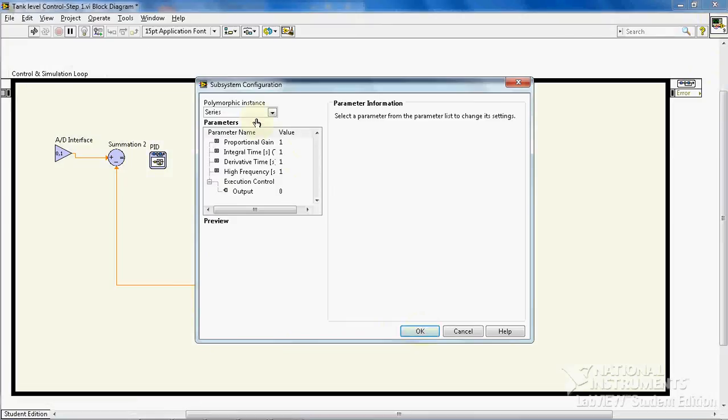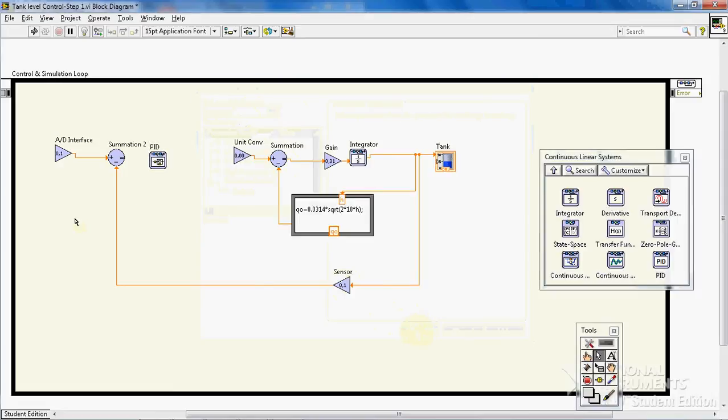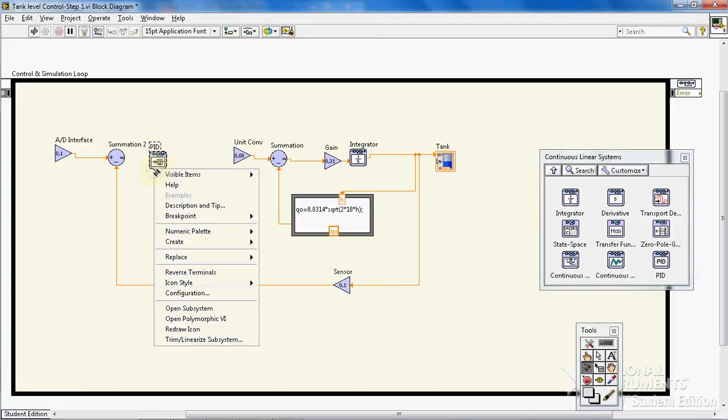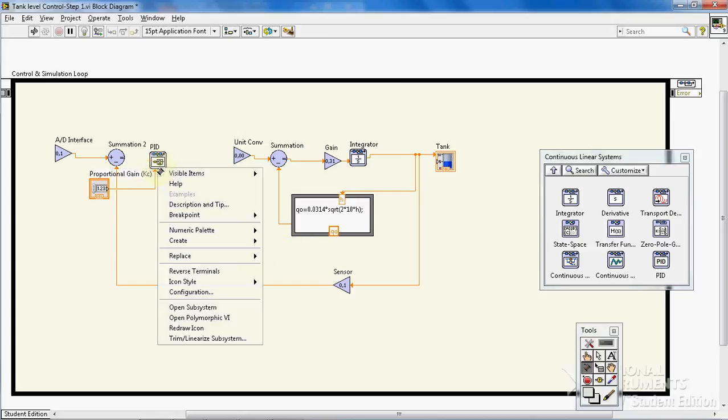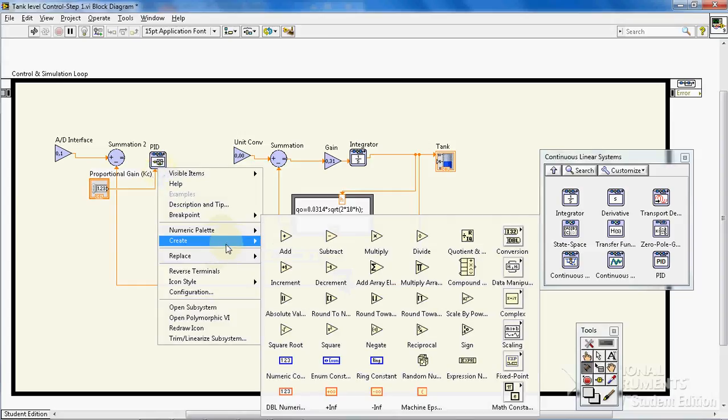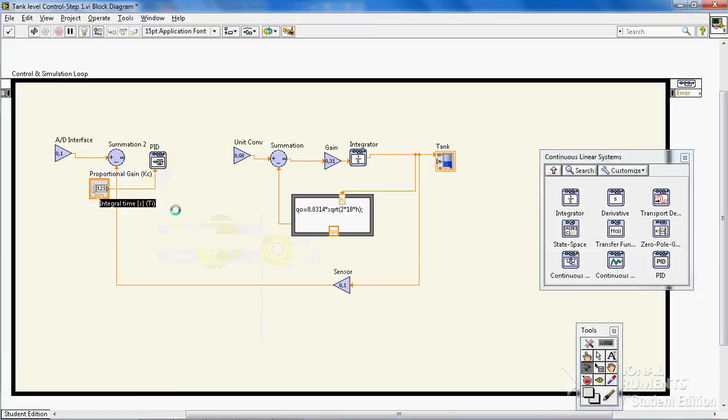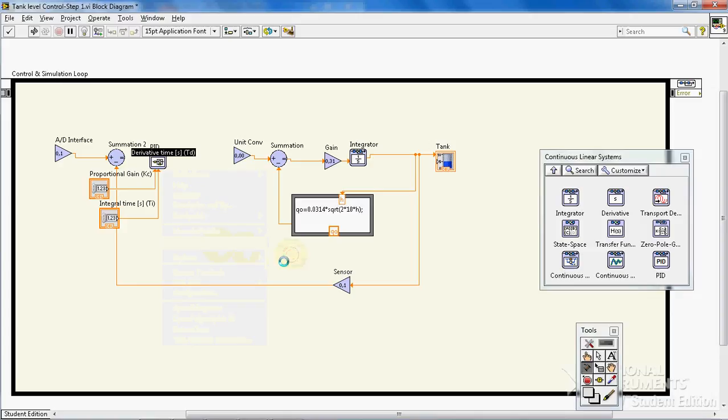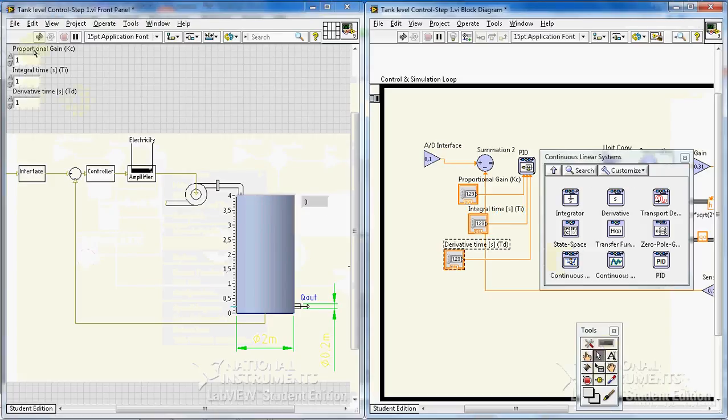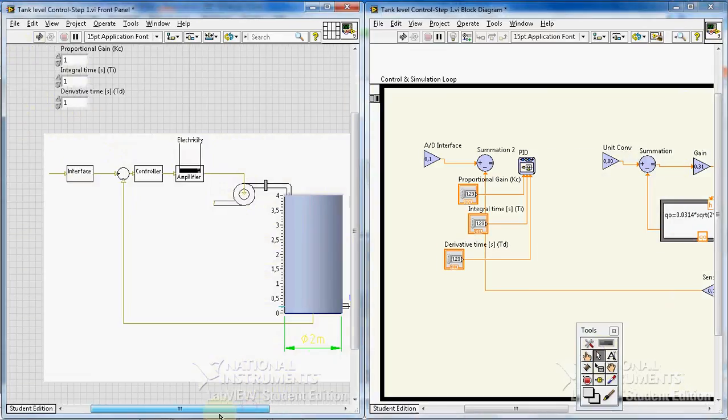We put it on academic mode. The controllers are here: proportional gain, create control, integral time Ti create control, and also derivative time Td create control. The controls are created also here.